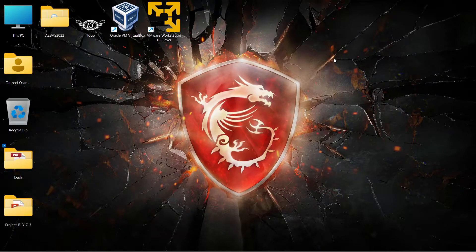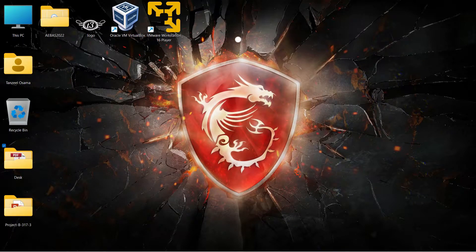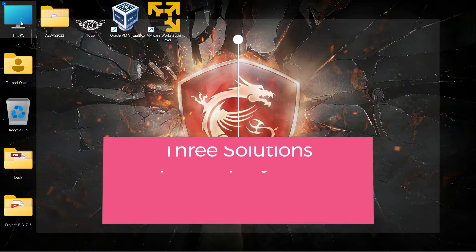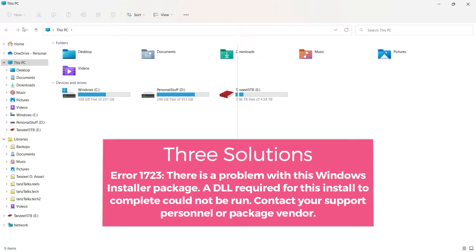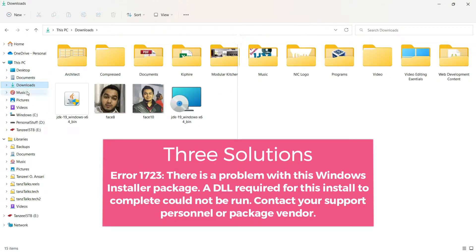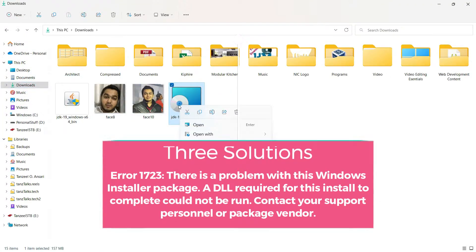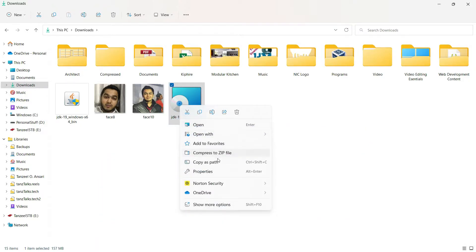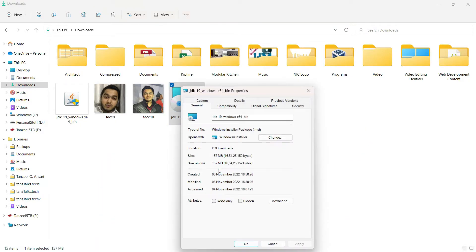Hey guys, my name is Tanzeel and welcome back to my channel. In this video we are going to see how to fix the problem in which we are not able to run MSI files.